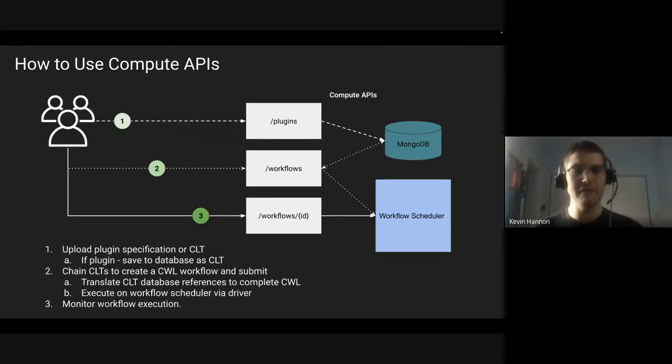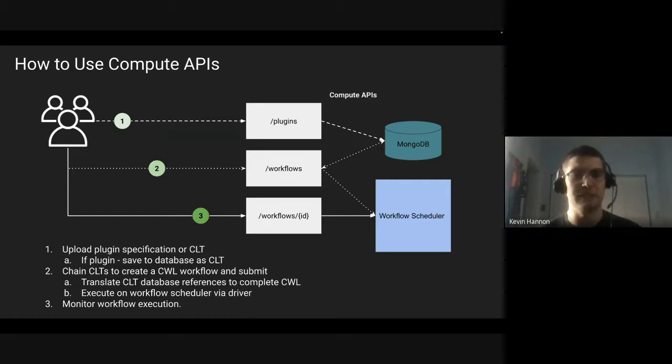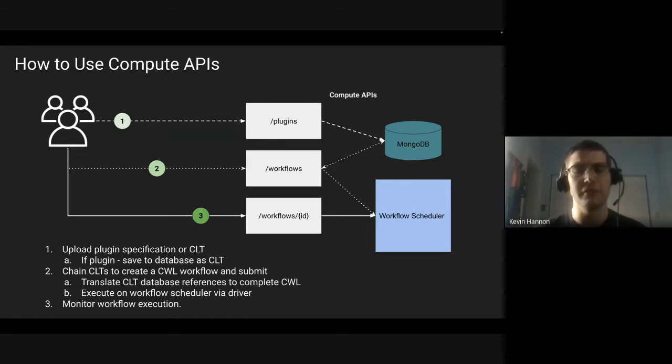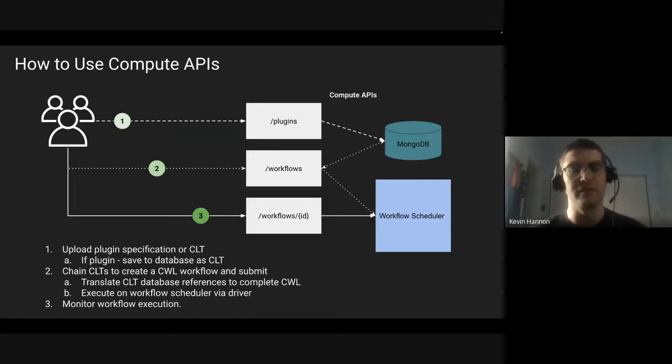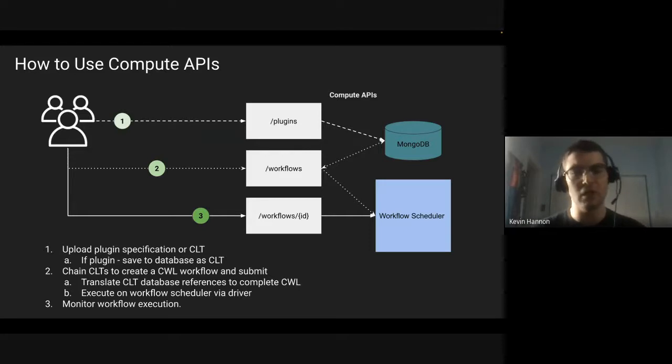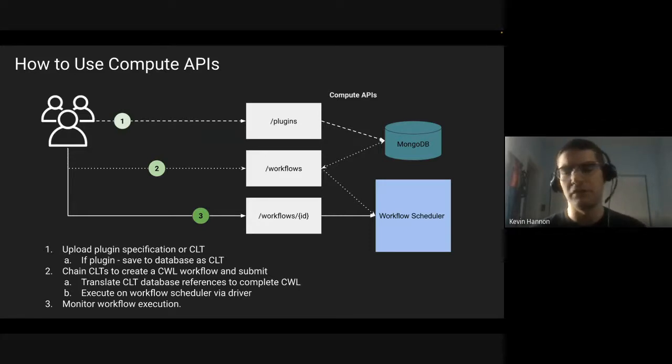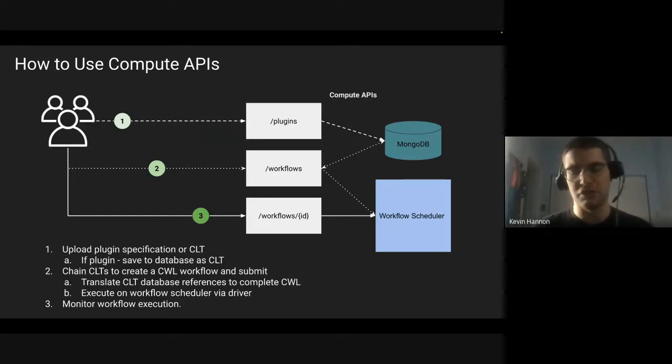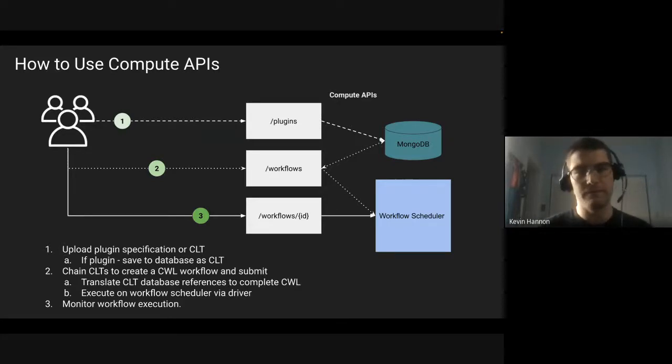Once you have a workflow, the next step is actually to use our API endpoints to monitor the execution of a workflow, whether it's the individual steps of a workflow, the overall status, or getting the outputs and logs, or even looking at the real-time logs while the workflow is running to make sure your job is doing what you think it's doing.